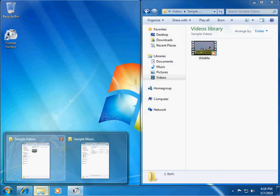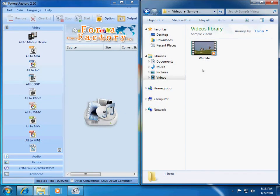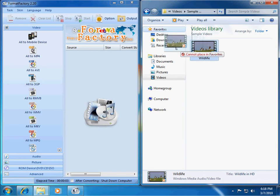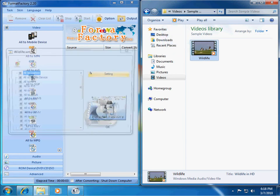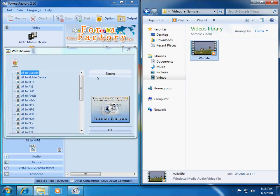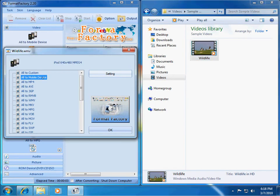So, let's say I have a video here that I want to convert. And let's say I want to put this on my iPod. So, once again, I'll just drag it over here to the panel on the right.